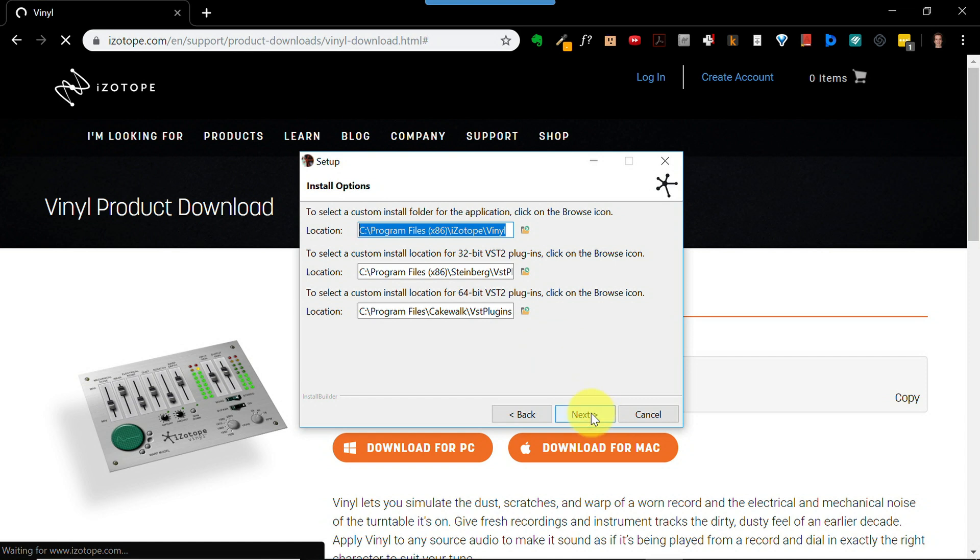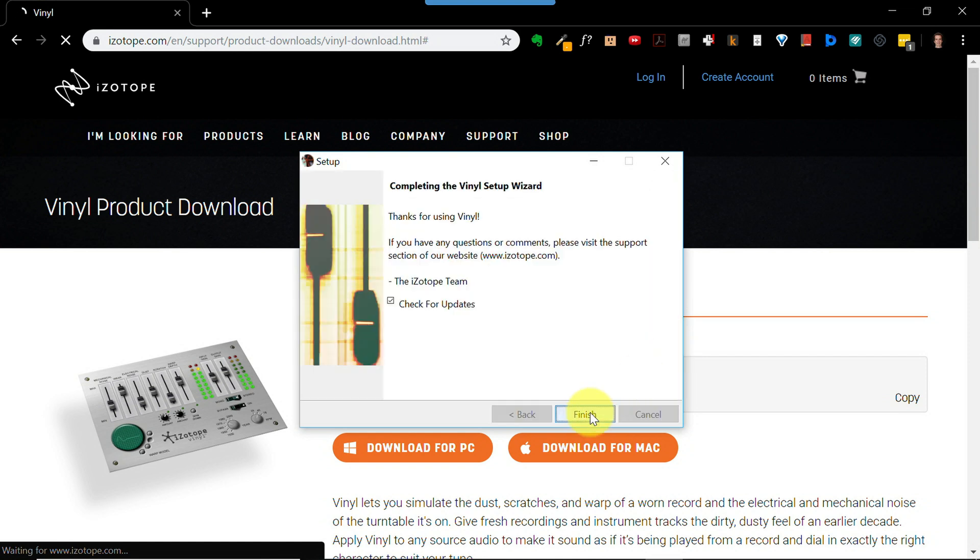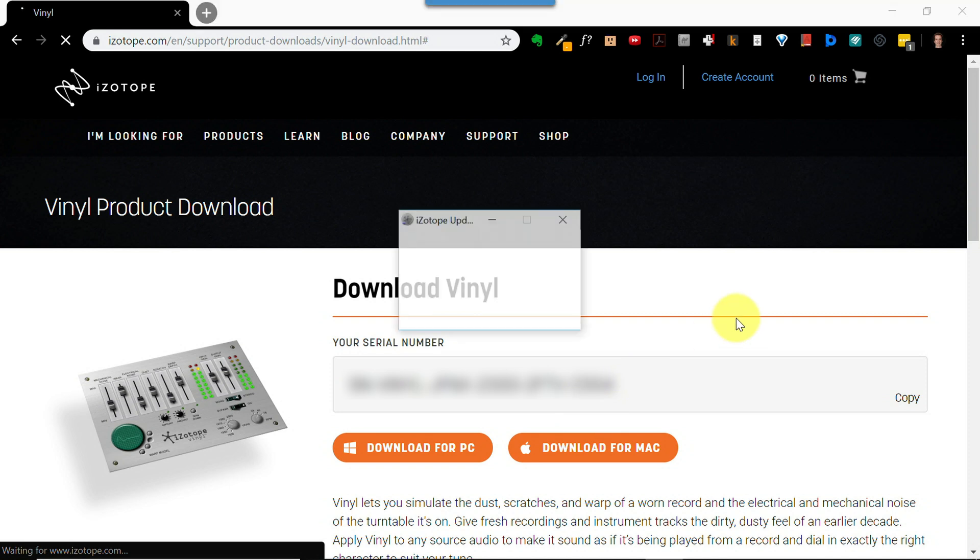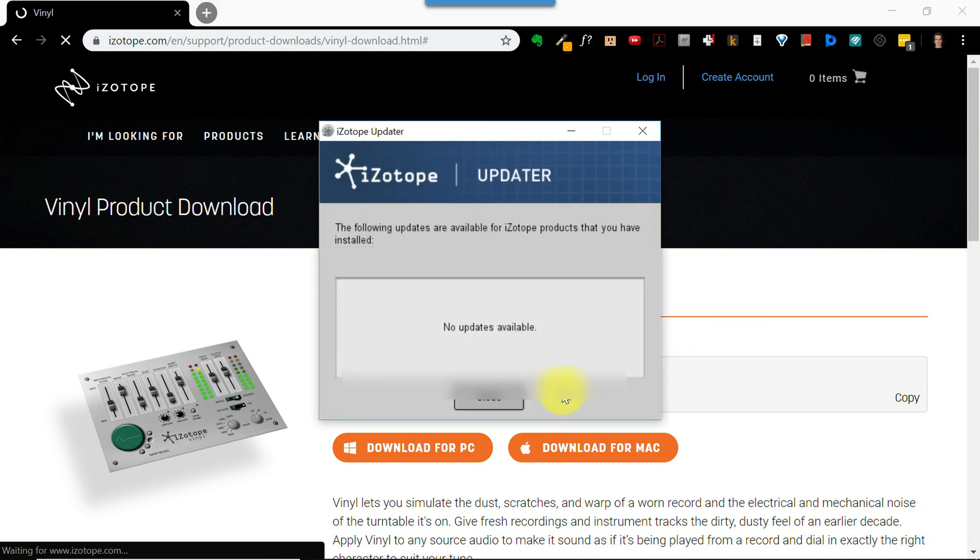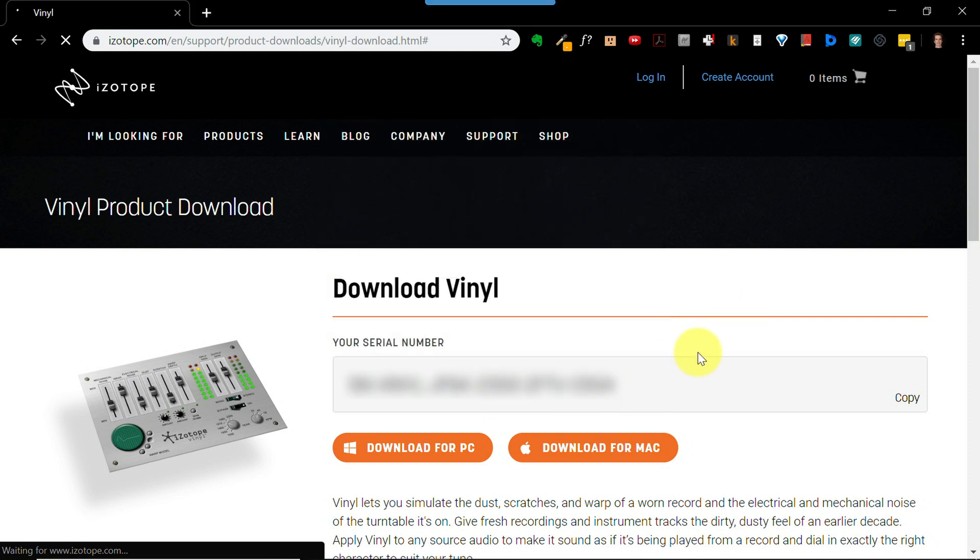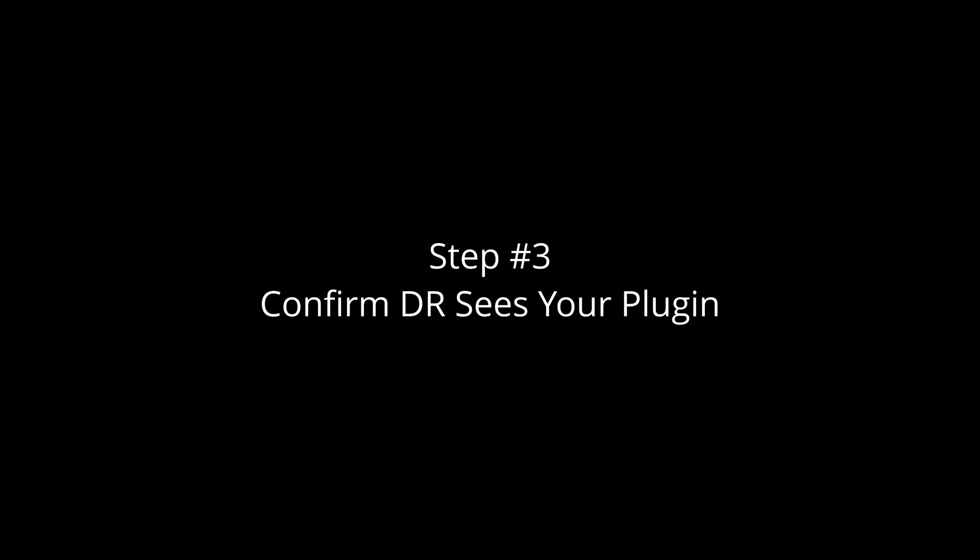Click next and let the installer do its thing. When it's done, click finish. The installer will check for updates, and at the end, click close. Okay, step three.